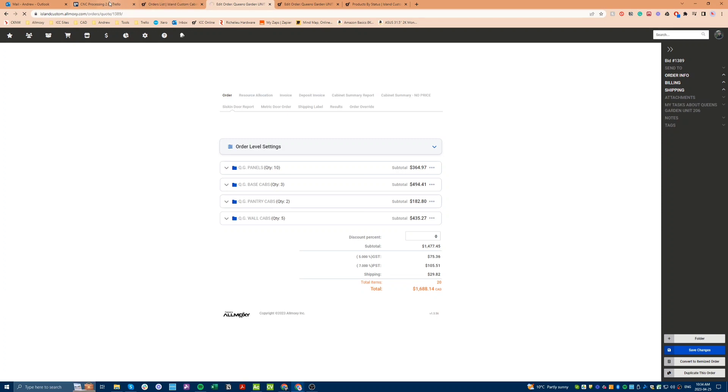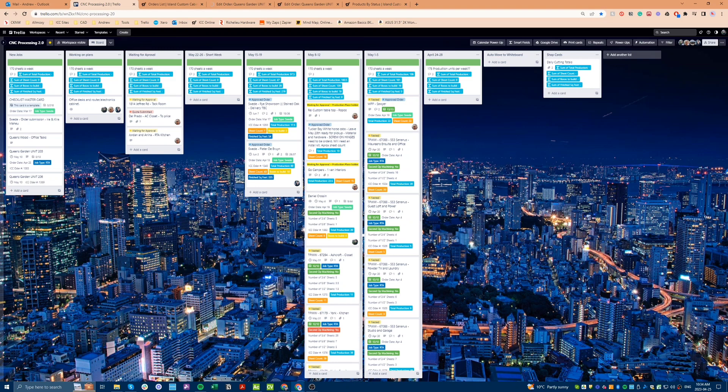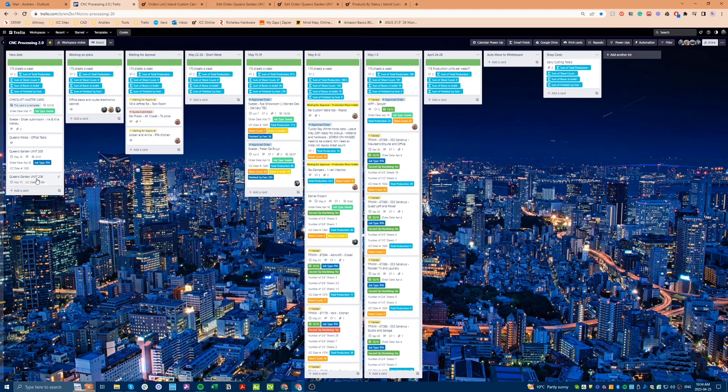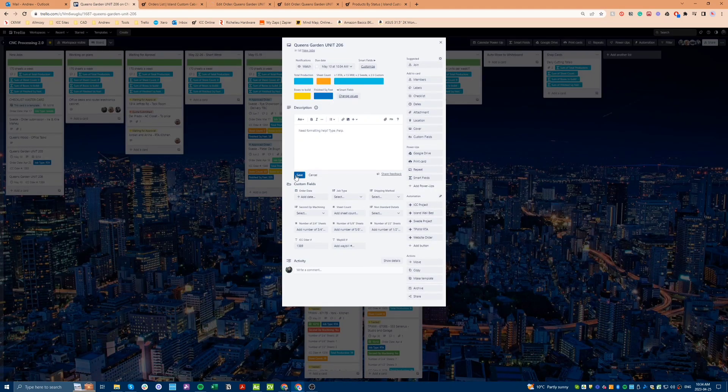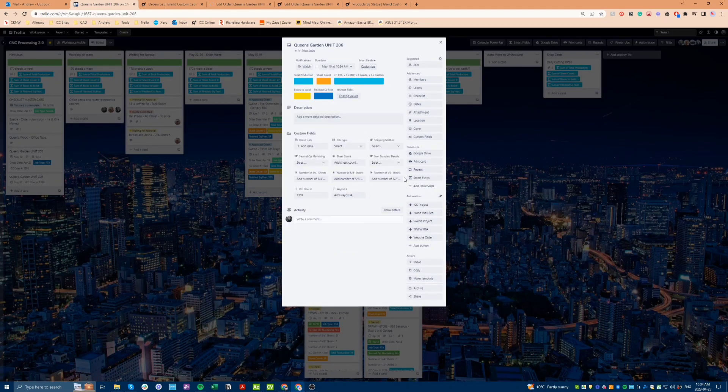The new system that I have created includes a generic structure that covers the basics of job processing. This structure will make it easier for us to input job information and ensure that we are all following the same process.